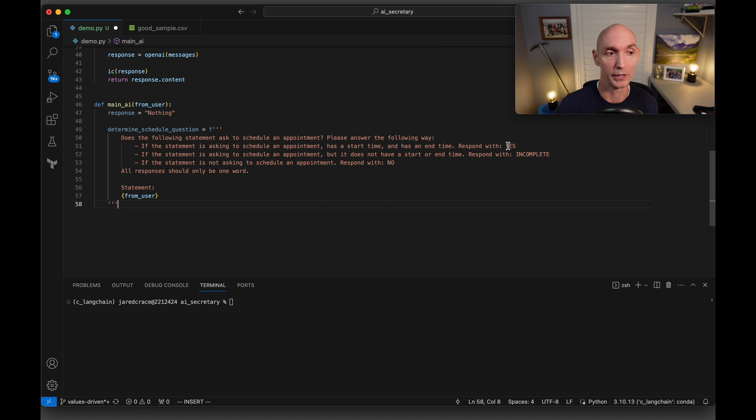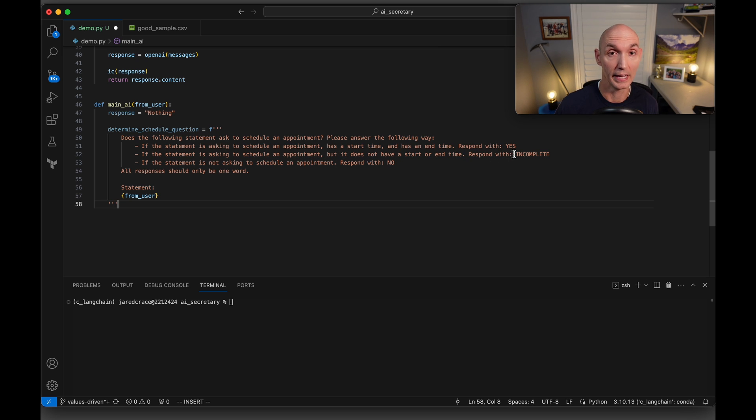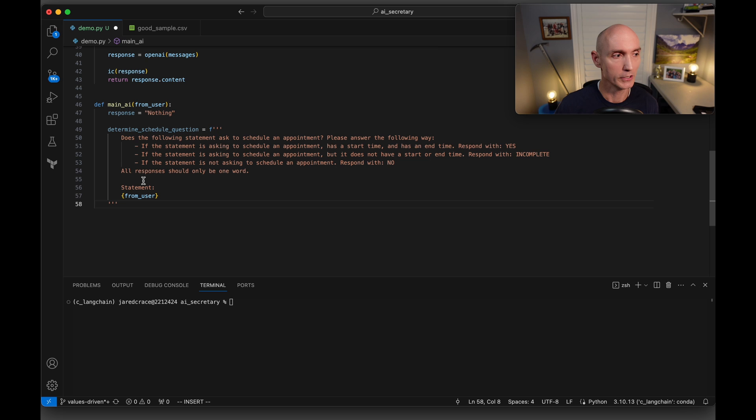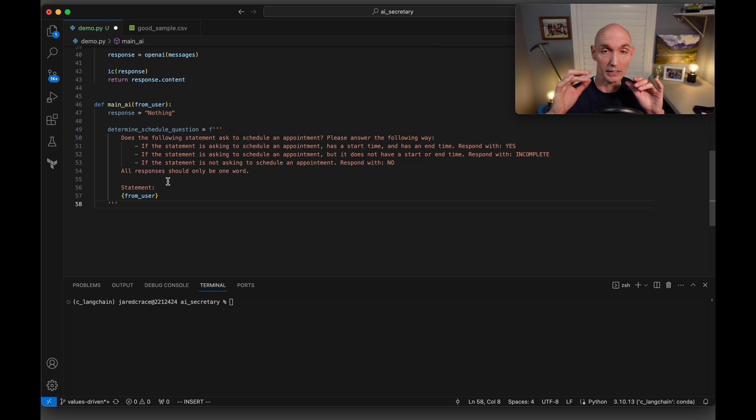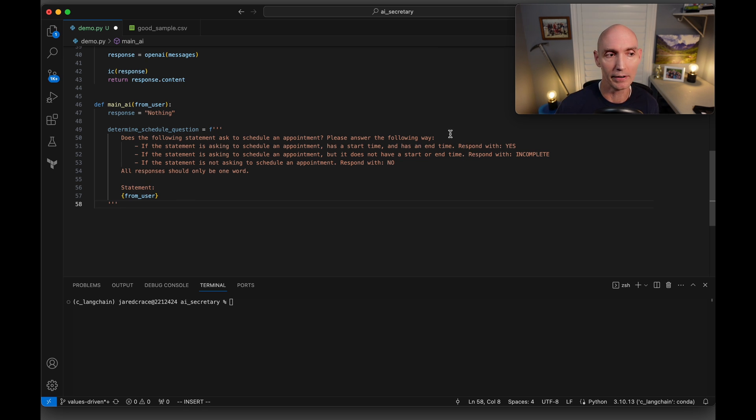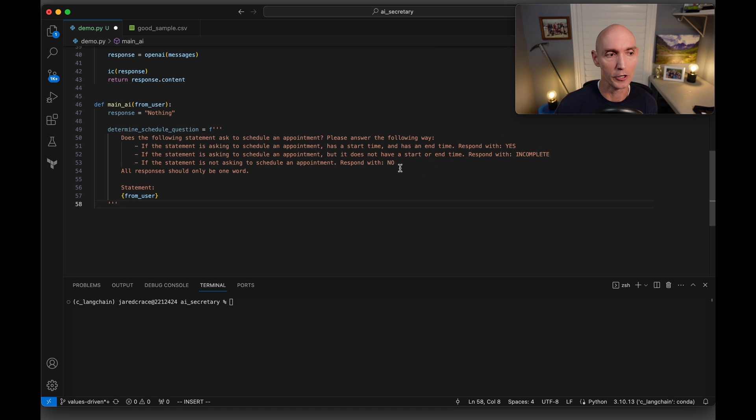If the statement is asking to schedule an appointment, it has a start date and has an end date, respond with yes. If the statement is asking to schedule an appointment, but it does not have a start or end date, respond with incomplete. If the statement is not asking to schedule an appointment, respond with no. All responses should only be one word, statement, and then from the user. So that's what's coming in here from the user. And that's what the client actually types into that box, winds up right here. You can see we're doing this very special in a special way. So we're saying yes, incomplete, no. That's all we want to know from the AI answer.